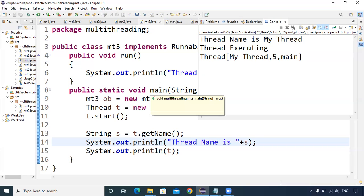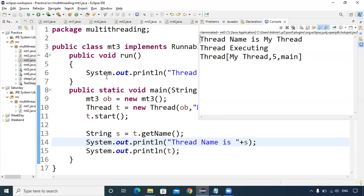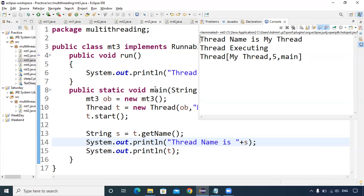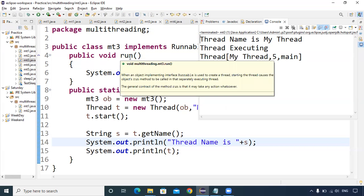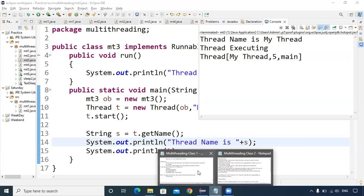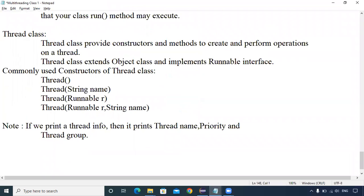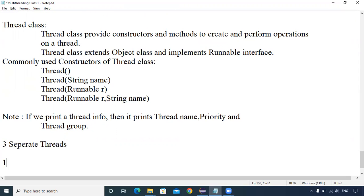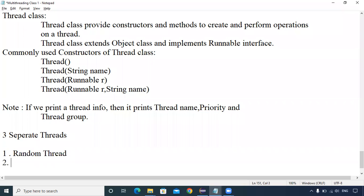Let us see one more program. Multi-threading is mainly used when you are creating multiple threads. Here I will create 3 separate threads. The first thread I will call RandomThread, which will generate random numbers — five random numbers will be generated.